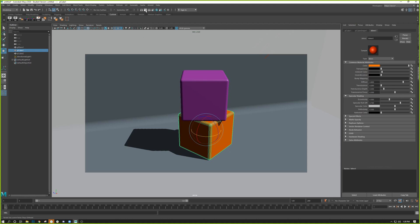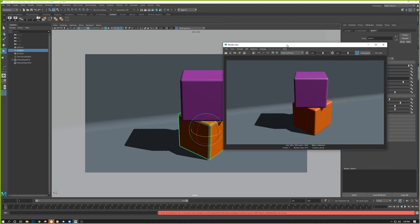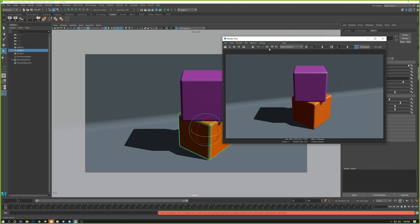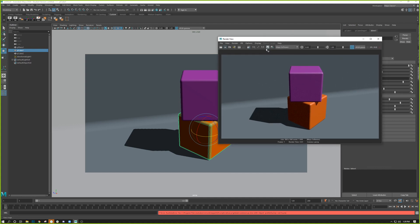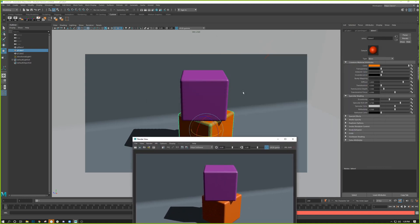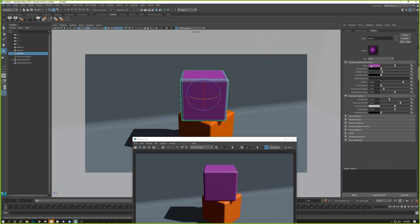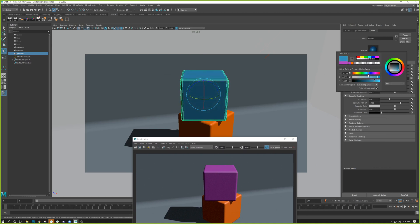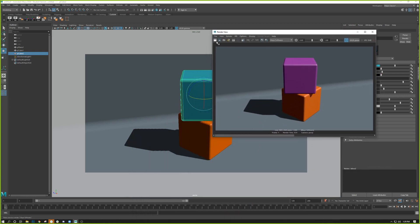Once you've lined everything up and you like the view, hit the clapboard to render. If you want to compare variations, you can store the last render by clicking the picture frame icon — this doesn't save a file, it just stores the render in memory. Then make changes, render again, and store that render too. Now you have two renders stored and you can drag the slider at the bottom to compare them side by side.